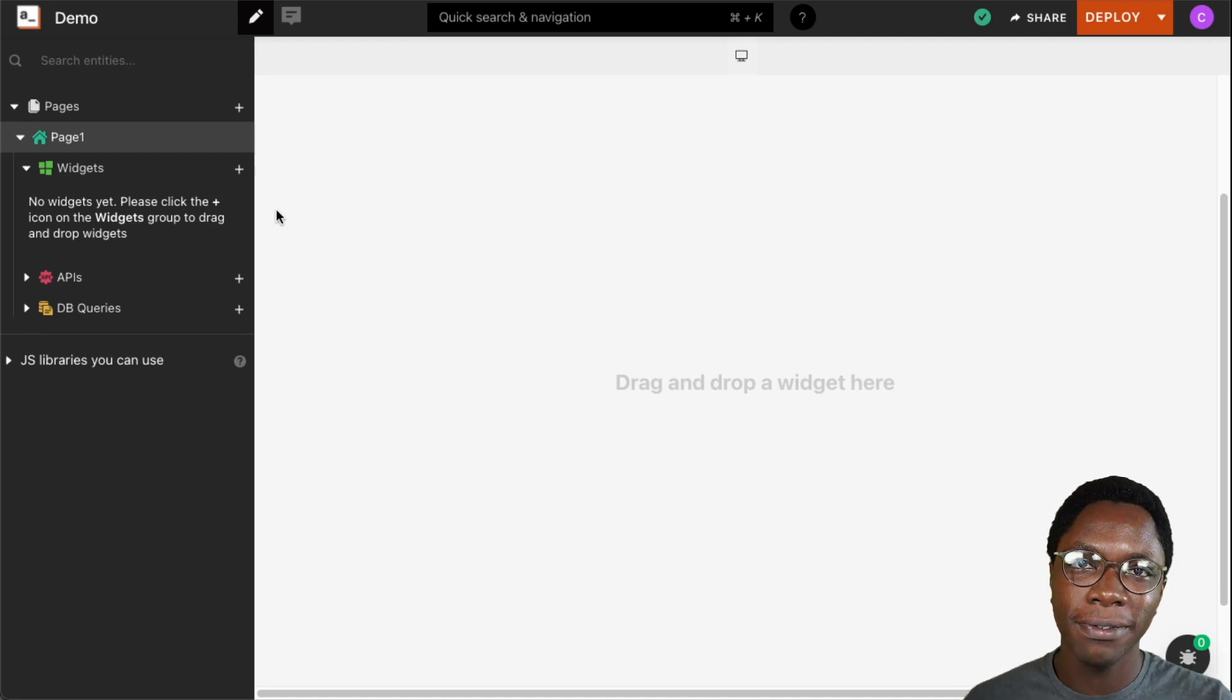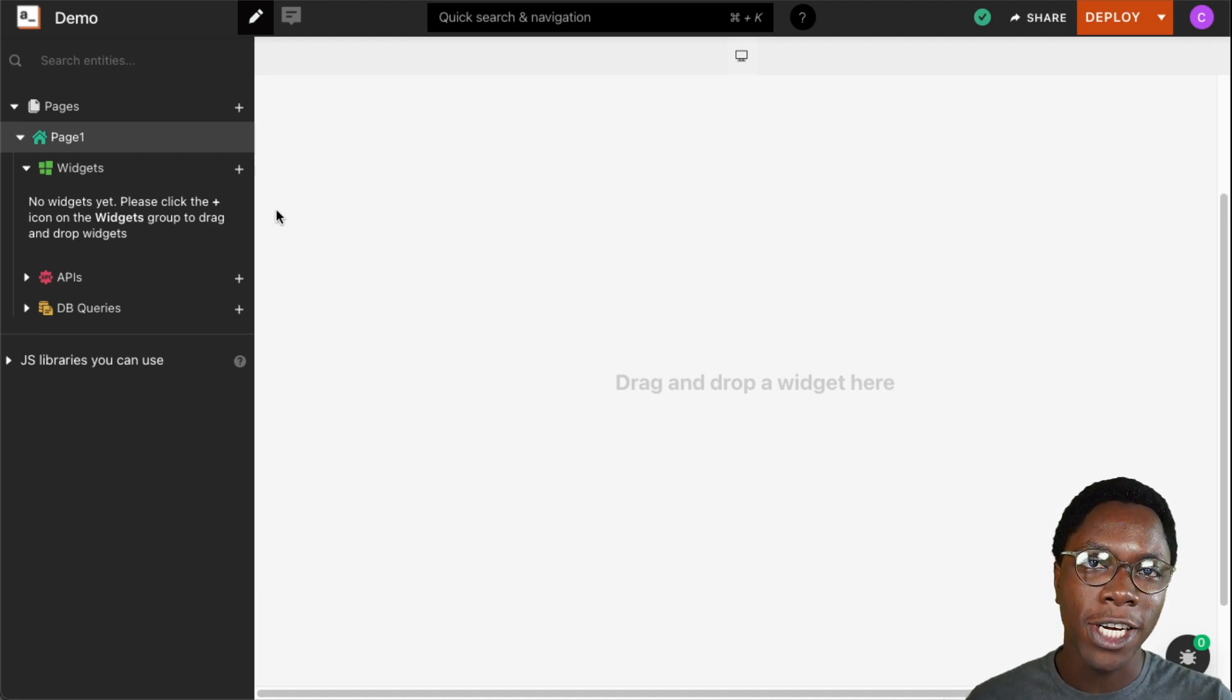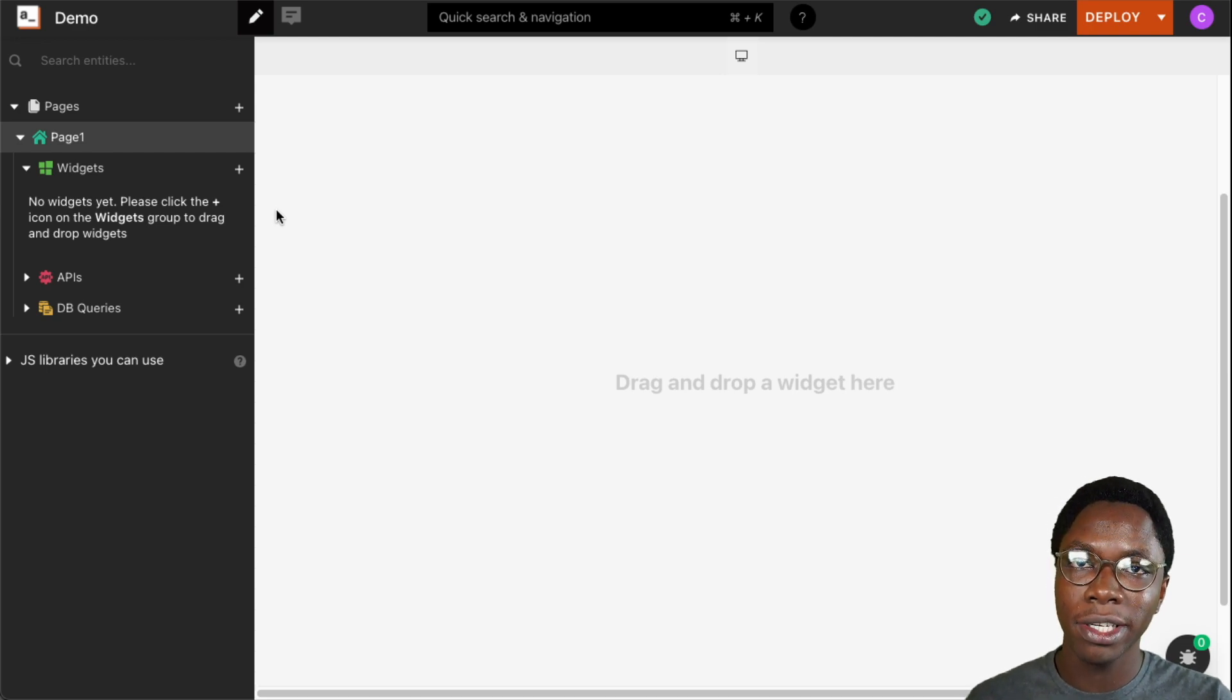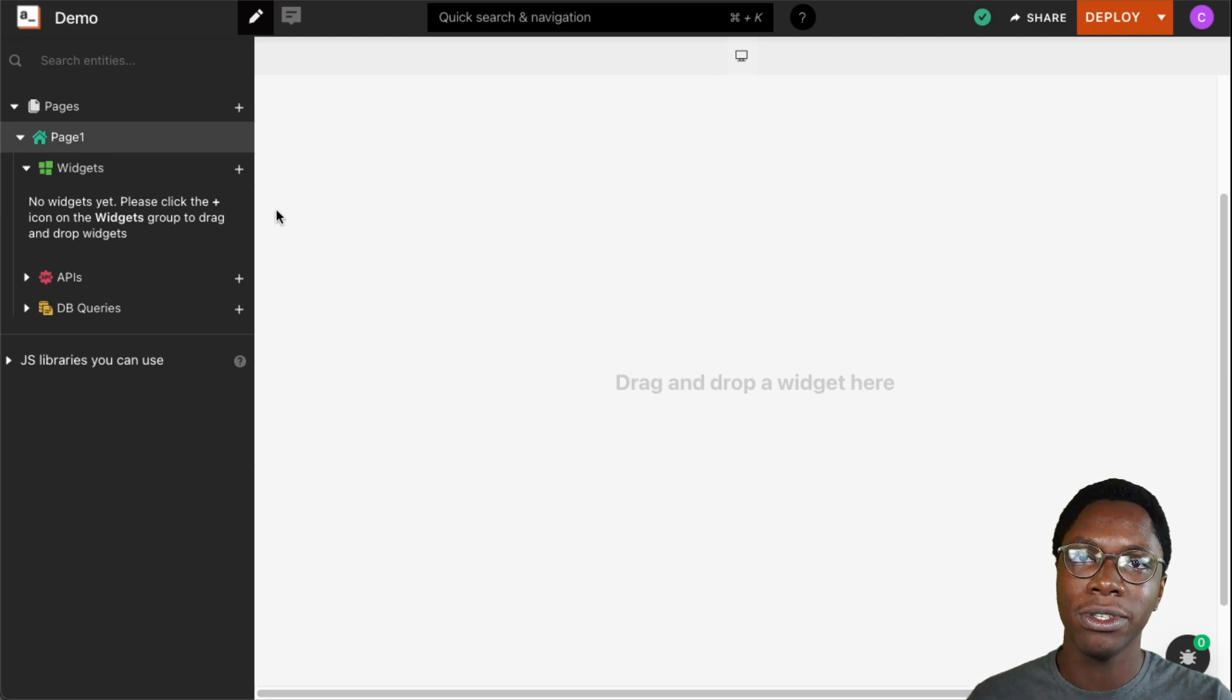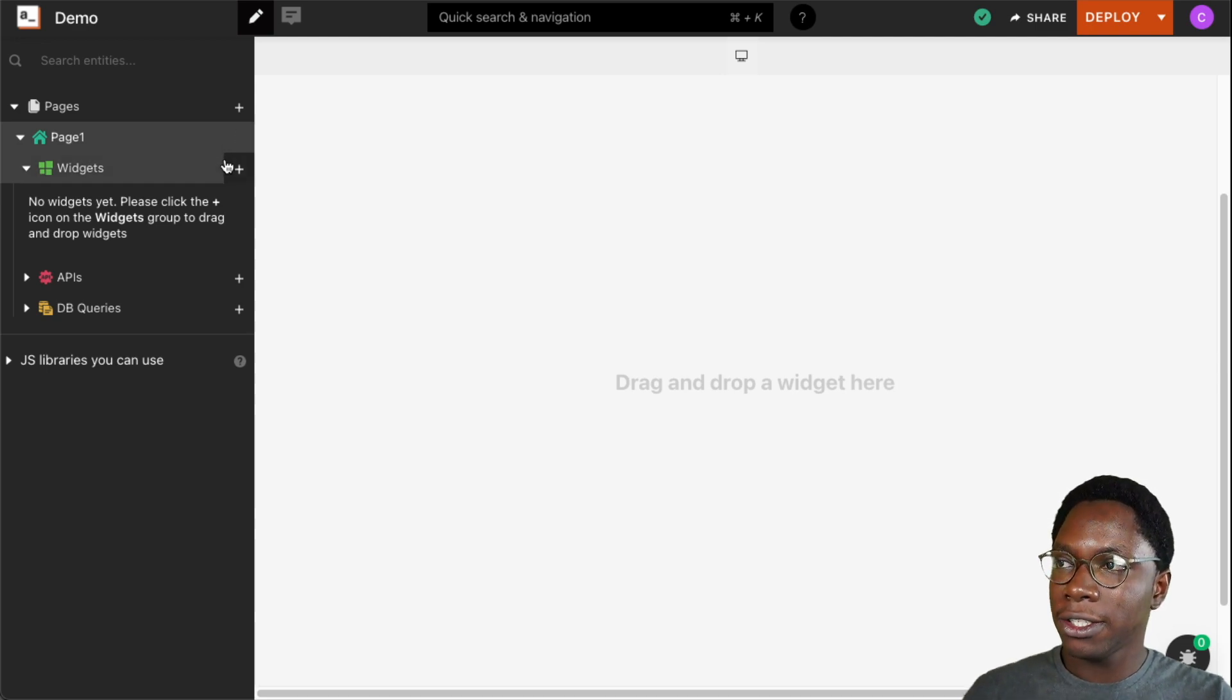Hello everyone, my name is Confidence and in this video we're going to take a look at the maps widget. We're going to see some ways in which you can customize it to get the most use of it.